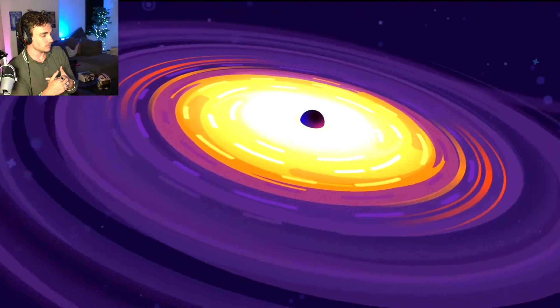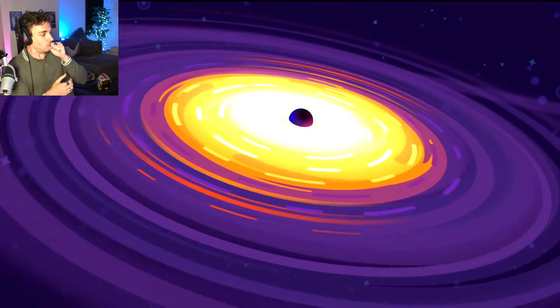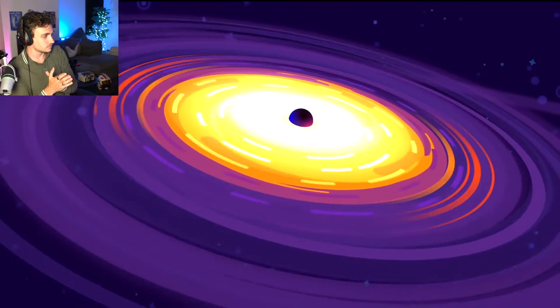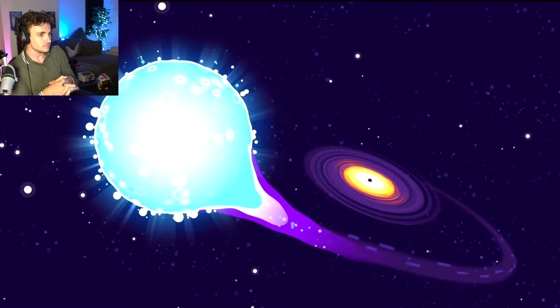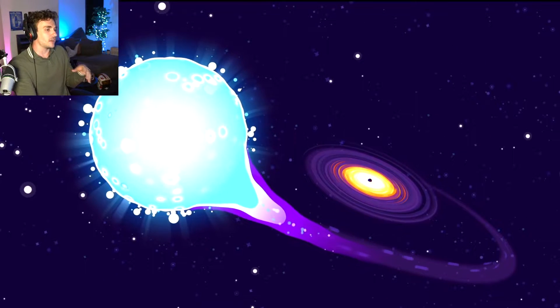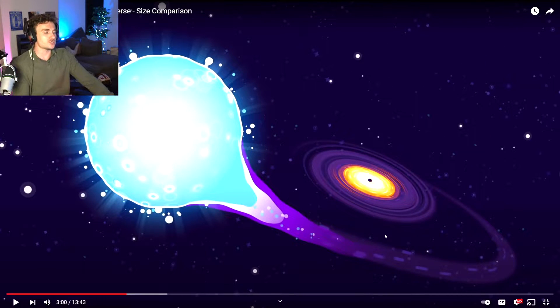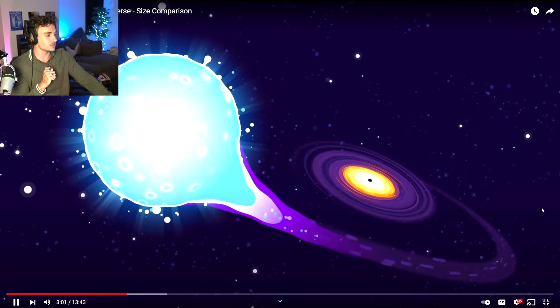One of the largest known stellar black holes is M33 X7. I think about it. It currently spends its time eating a 70 solar mass giant bit by... how it's actually sitting within reality, if that makes sense. Bit.